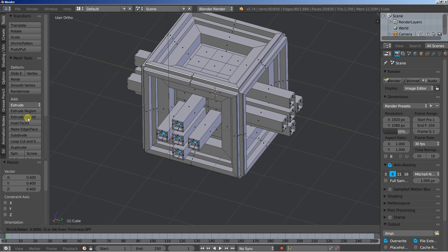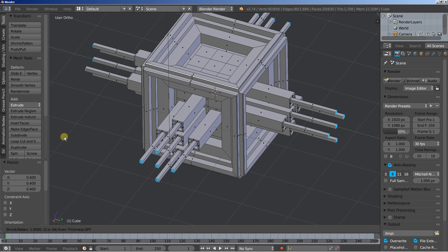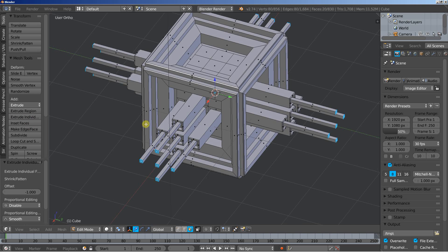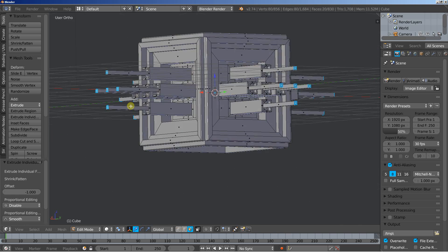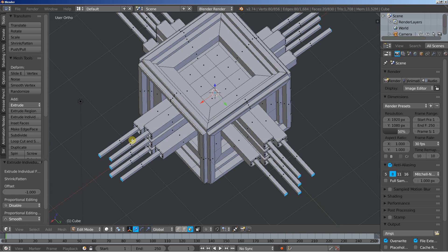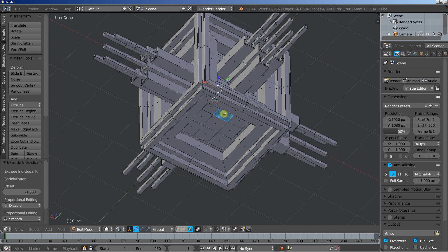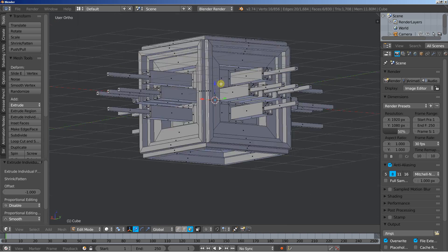Extrude individual, let's extrude them out. Now we can work at the top part and the bottom part of the object. Let's select one, two, three at the top and one, two, three at the bottom.